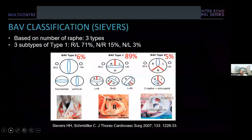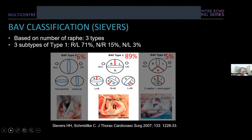Everybody recognized the bicuspid aortic valve. Using the Sievers classification — based on the number of raphae — there are three types: type 0 with no raphae, type 1 with one raphae, and type 2 with two raphae (which can be confused with a unicuspid aortic valve). By far the most common is type 1, comprising 89% of bicuspid valves, with subtypes right-left (most common), non-right (intermediate), and non-left (least common).